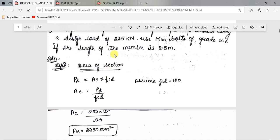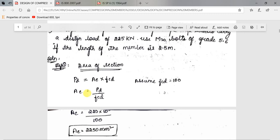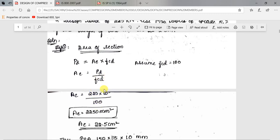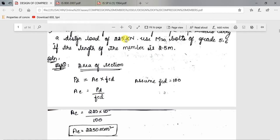In place of PD we substitute 225 kilo Newton, and for FCD we assume a value here. You can assume any value between 50 to 250. As FCD increases, the area required decreases, so it is better to assume a lower value of FCD so that you get a larger required area. Assuming FCD as 100, the required area will be 2250 mm square.